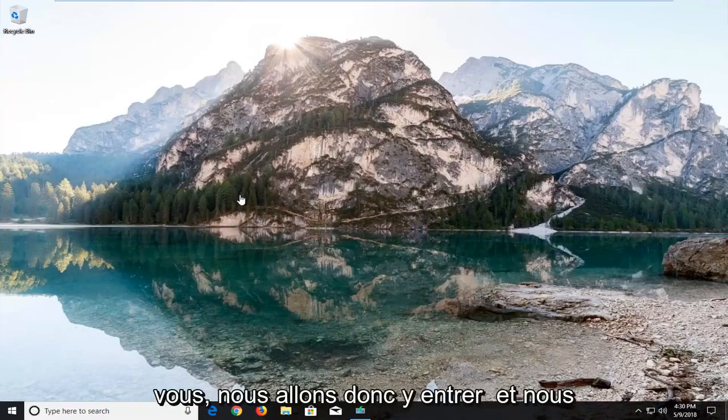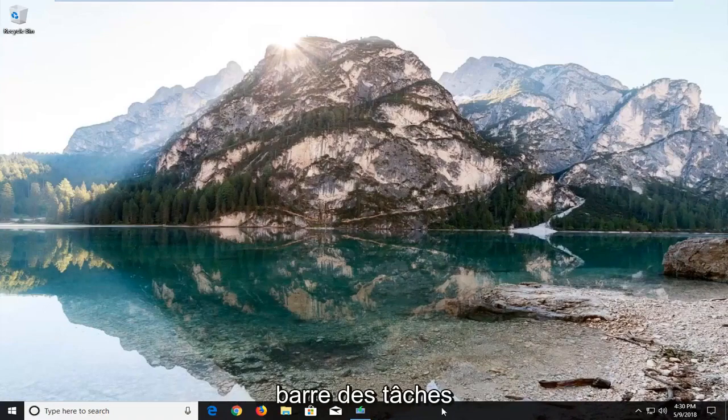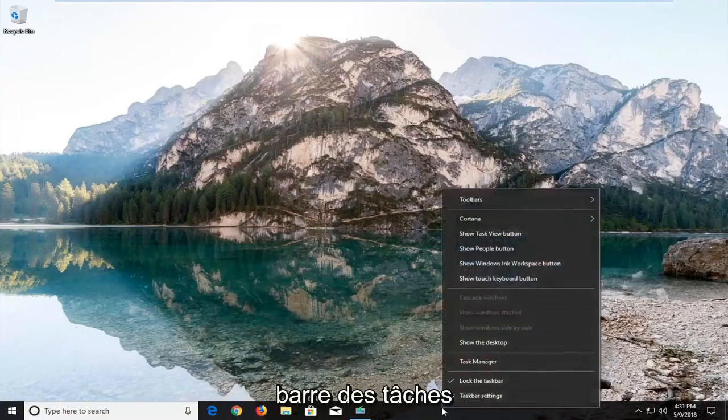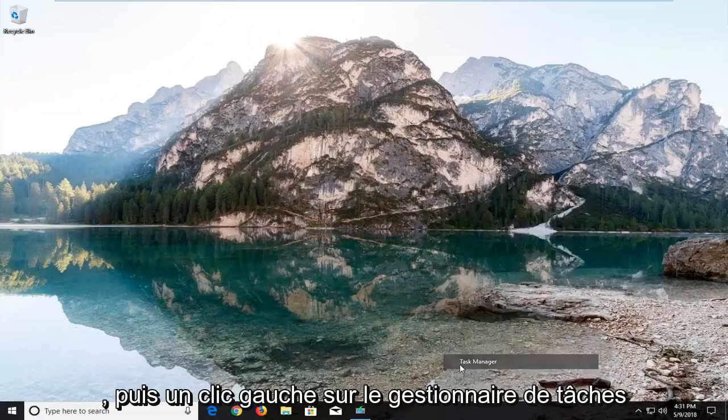So we're going to jump into it and we're going to start by right clicking on the taskbar and then left click on task manager.